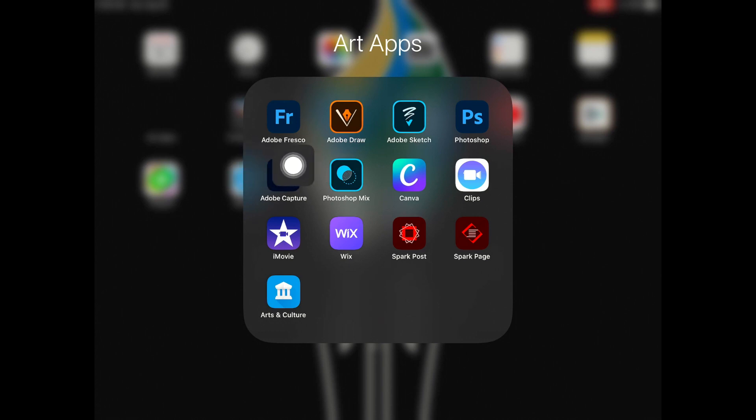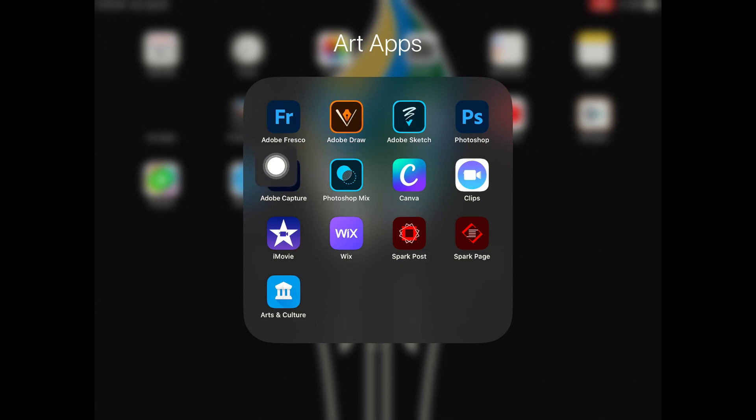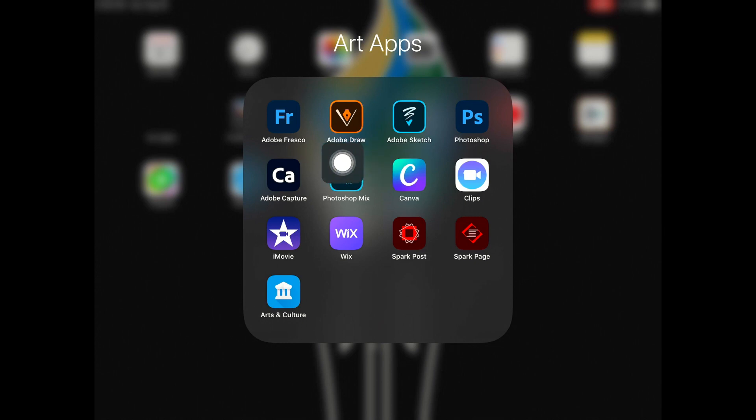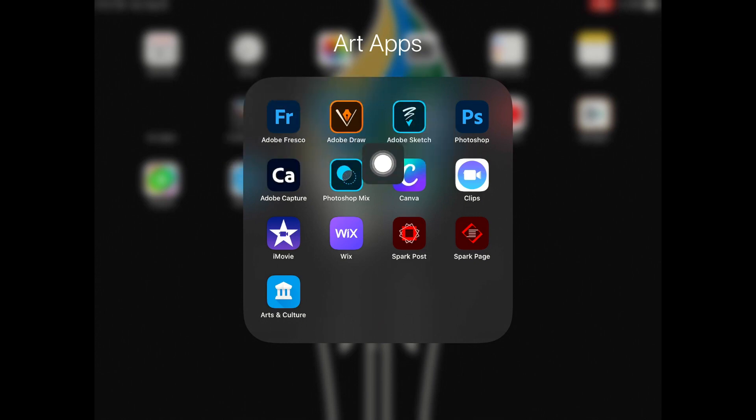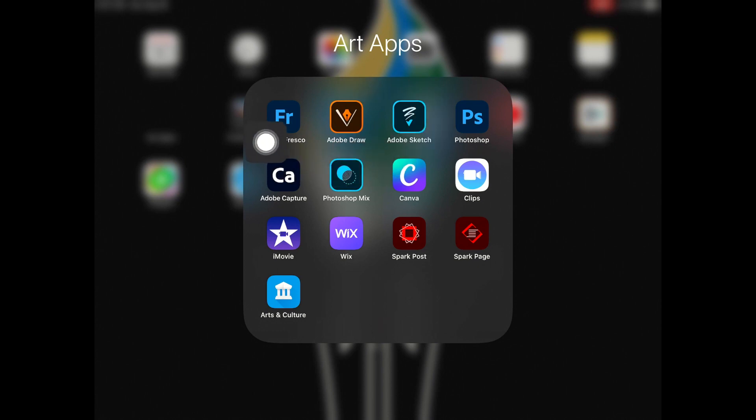A little bit about each of these. Adobe Fresco is a new app and it's a combination of Adobe Draw and Adobe Sketch. So basically Fresco is going to be replacing these two apps. So these two aren't getting updated anymore. It's all merging into this one.